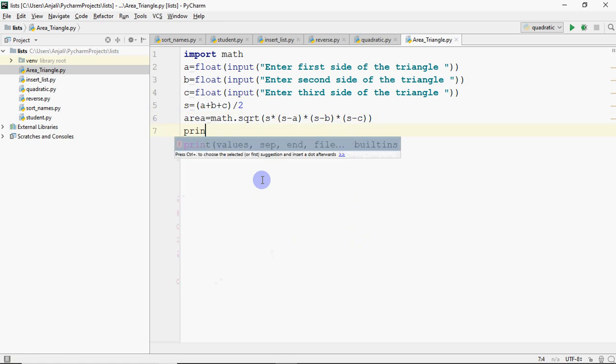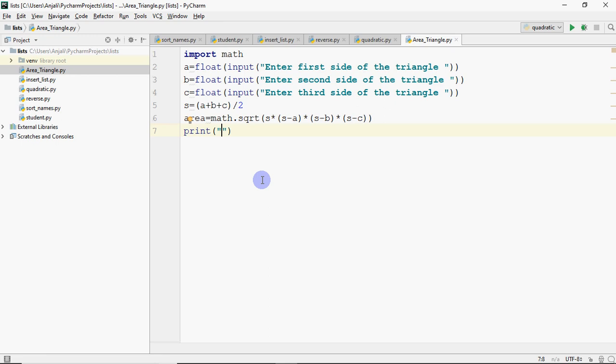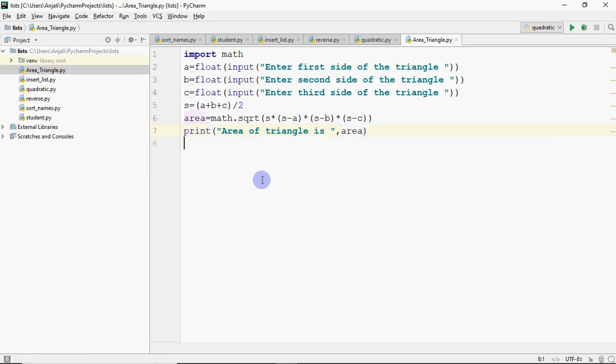So that is it, area is equal to math.sqrt and then we're going to print it. So we're going to print it here, so print and I write area of triangle is and then I get area. That is it, simple. It was a very simple program.